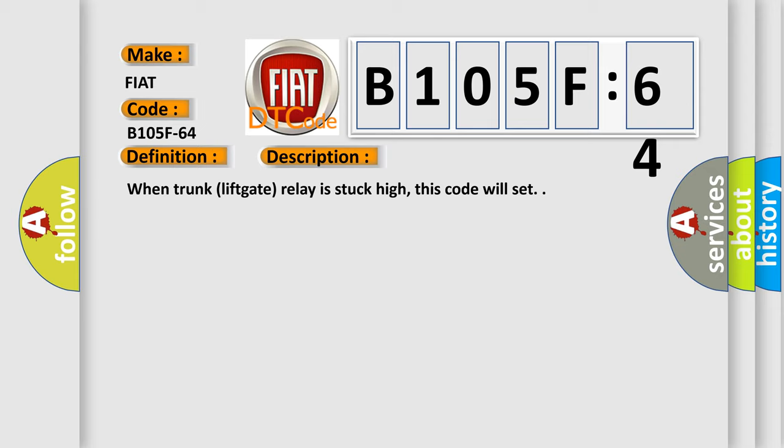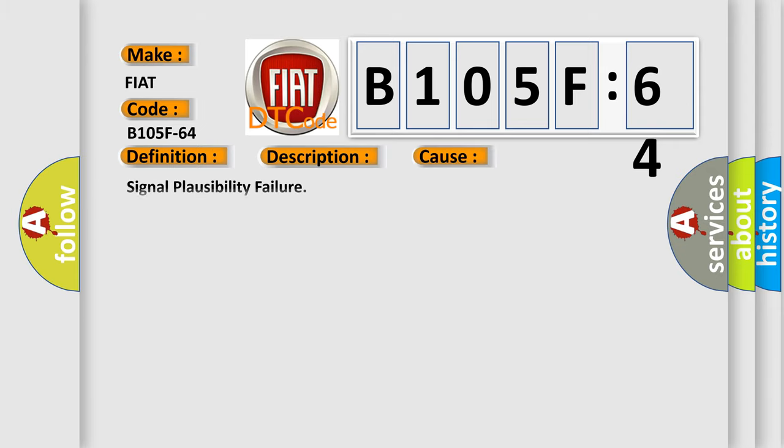This diagnostic error occurs most often in these cases. This subtype is used for failures where the control module detects a single input parameter for plausibility.